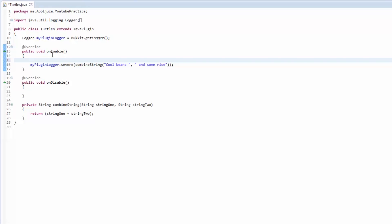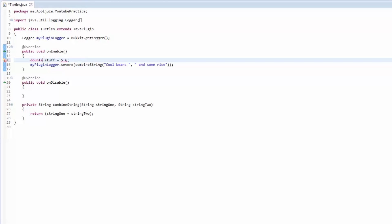Let's say we have an integer called stuff and stuff is going to have the value of 5.6. Now if you've been paying attention to me, you're yelling at me saying you can't put a decimal because that's a double. We could make that a double and everything would be fine, or we could leave it as an integer and cast this to an int.